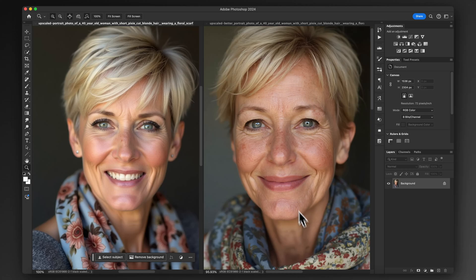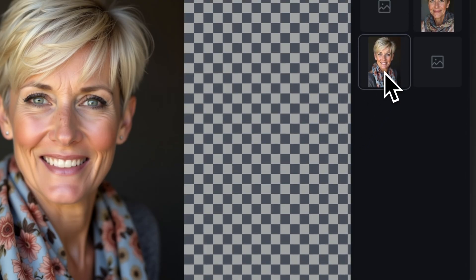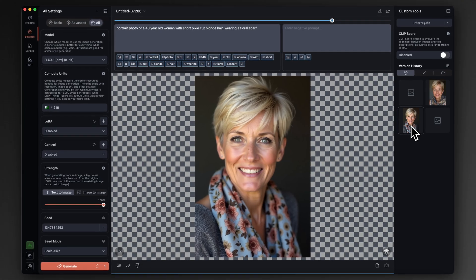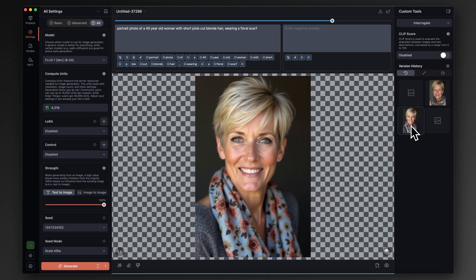I'm going to jump into DrawThings now, which is an app that I use. It's a Mac-only app for stable diffusion models and other open-source models. However, the controls and the settings that I change should be pretty universal across other software. If you use Comfy UI or other platforms, you'll definitely be able to find the equivalent in those.